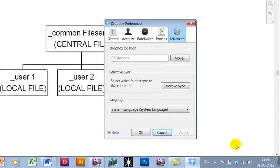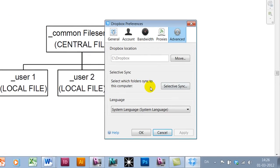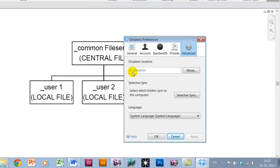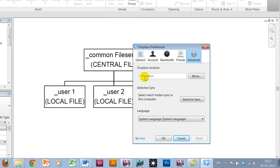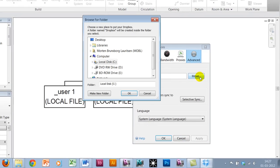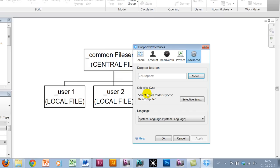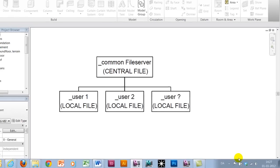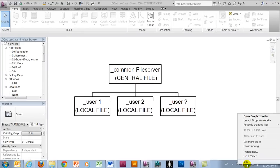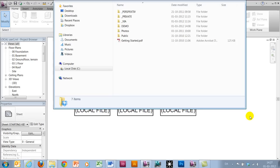The second thing you want to make sure is that when going to preferences, you want to make sure that all group members have that Dropbox location placed under the C drive or in the root of the C drive. If that's not the case, you're able to move it, for instance from a specific user to the C drive.